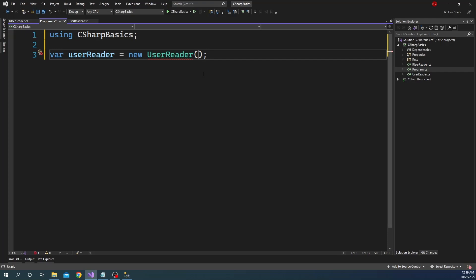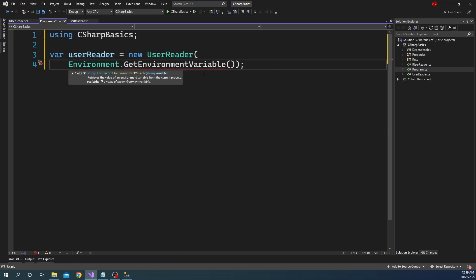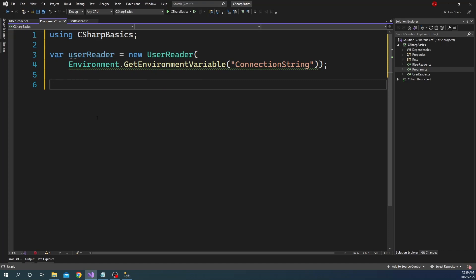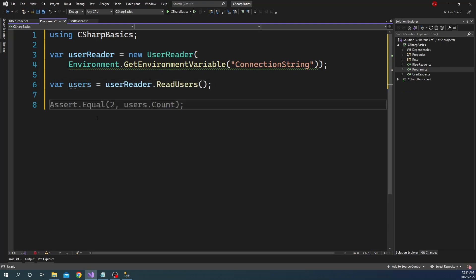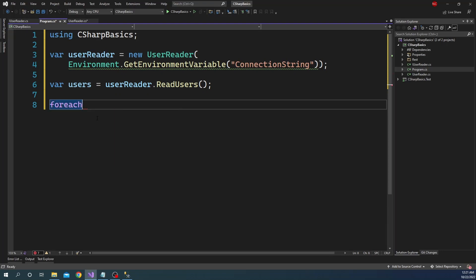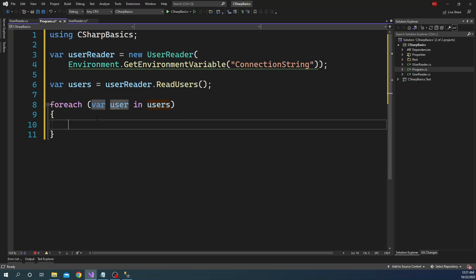The UserReader constructor expects the connection string. I have added the connection string into an environment variable with a key called ConnectionString, so that is what I am going to retrieve. After the UserReader is created, I am going to call the ReadUsers method of the UserReader object, which is going to return the IEnumerable of User. After I get the users, I am going to create a foreach loop.